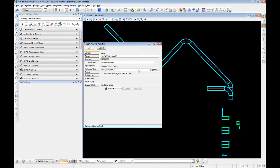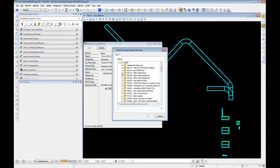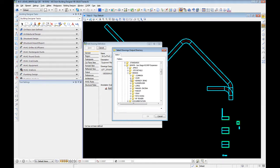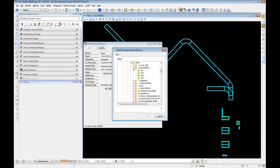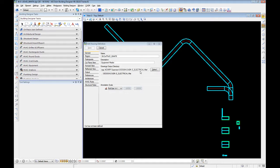Next is the drawing output directory. This container was created within the model file for this project, so right now it exists here. We need to change that per our standards — all 2D master files need to be housed in a specific location. Follow your company or project standards. So we're going to create it under that master folder.